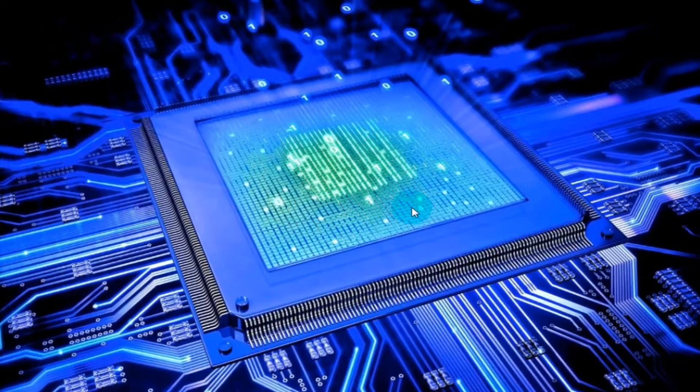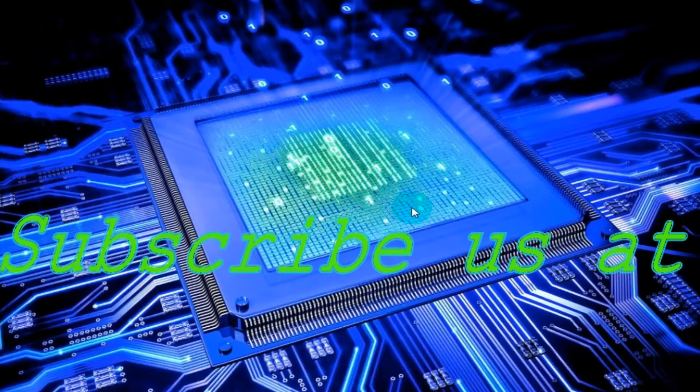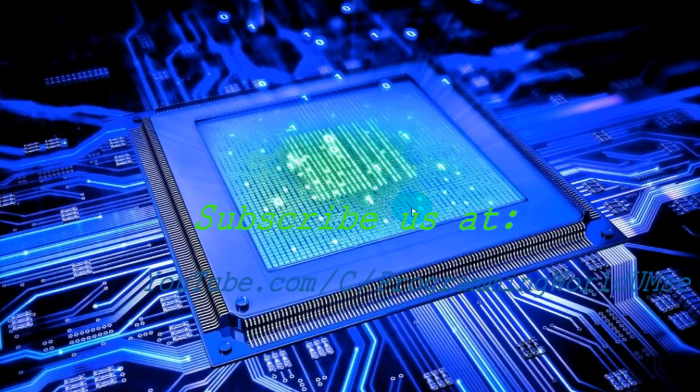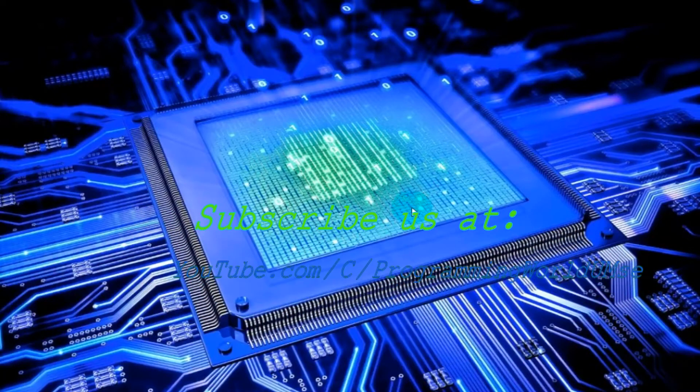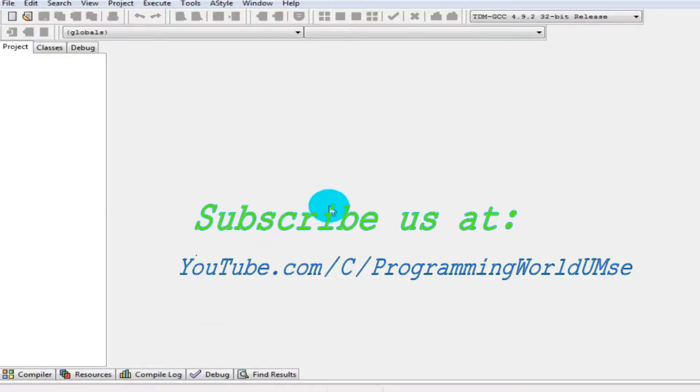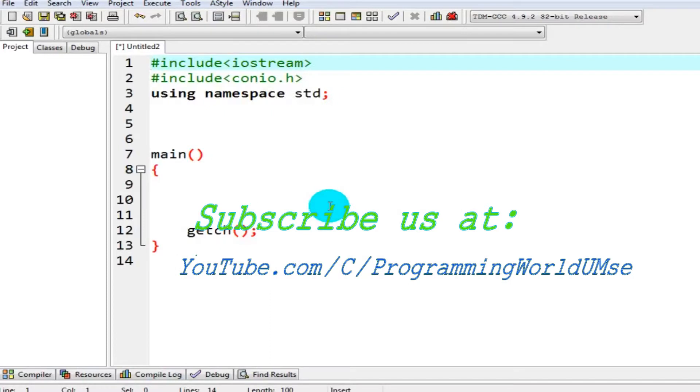Hello friends, in today's video I'm going to show you how you can get a full line as input from user in C or C++. First of all, what you have to do is launch your IDE and create a new source file.